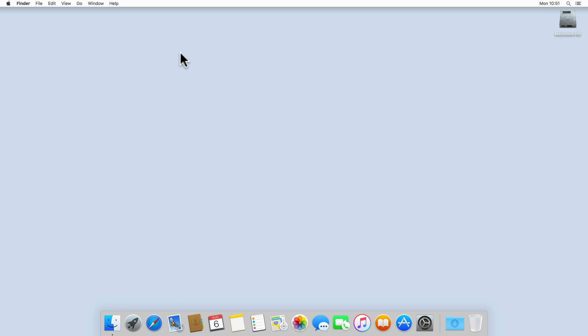As you can see here, we are currently viewing the macOS desktop, and because the desktop is the active application, Finder is being displayed in the menu bar.